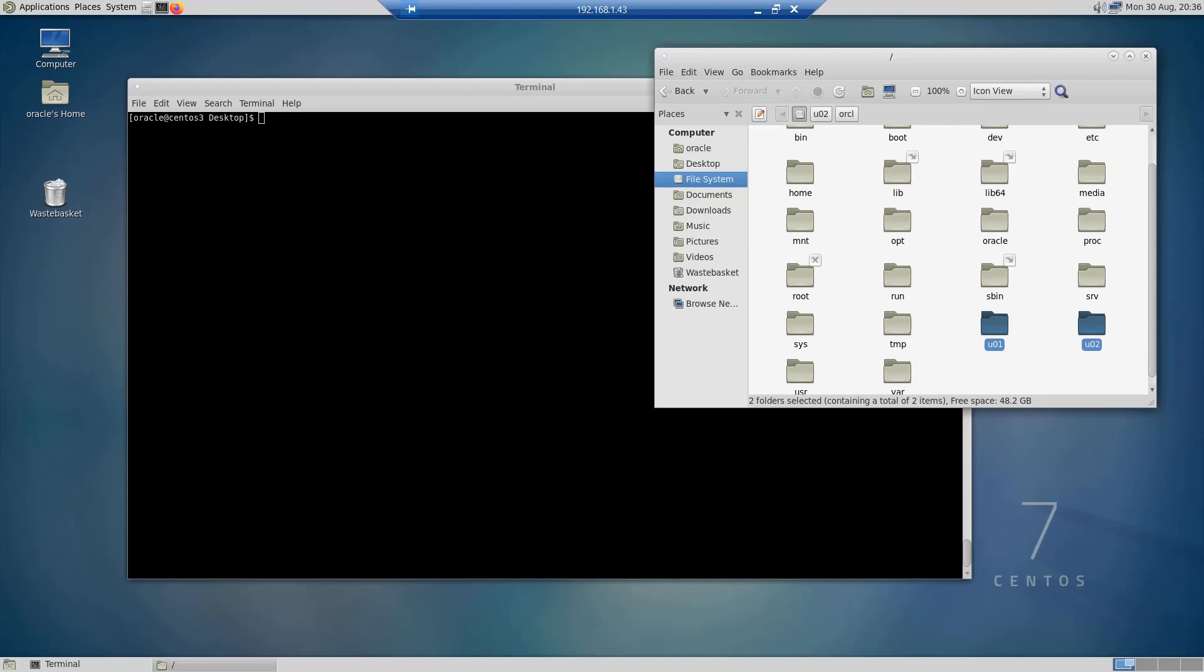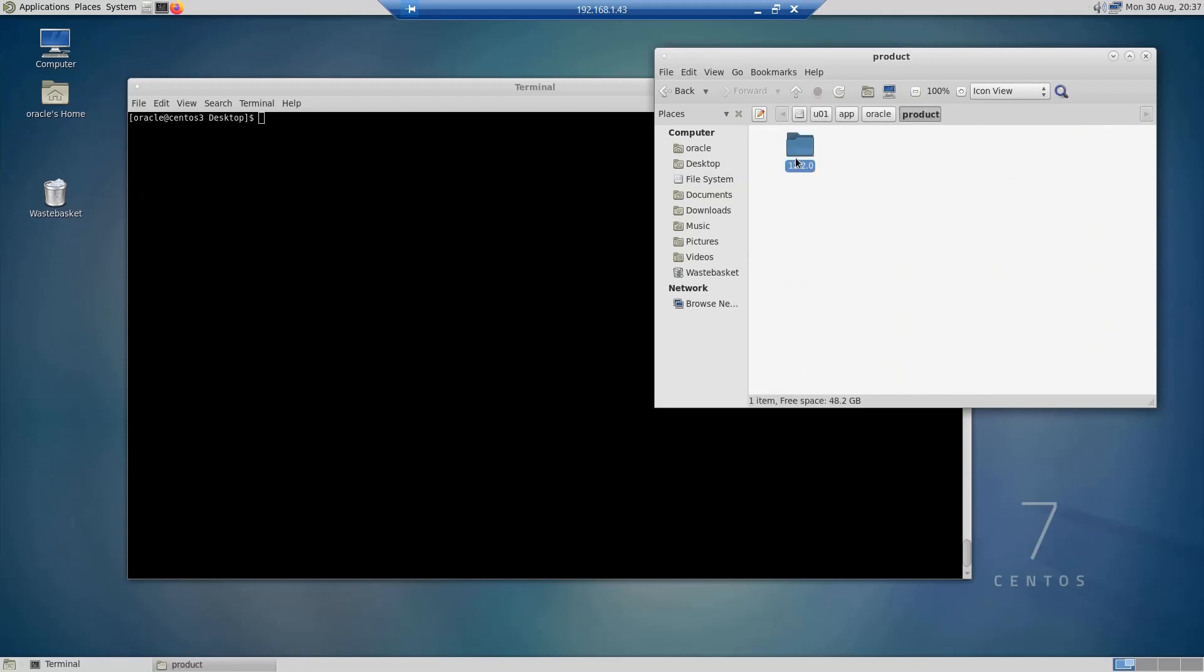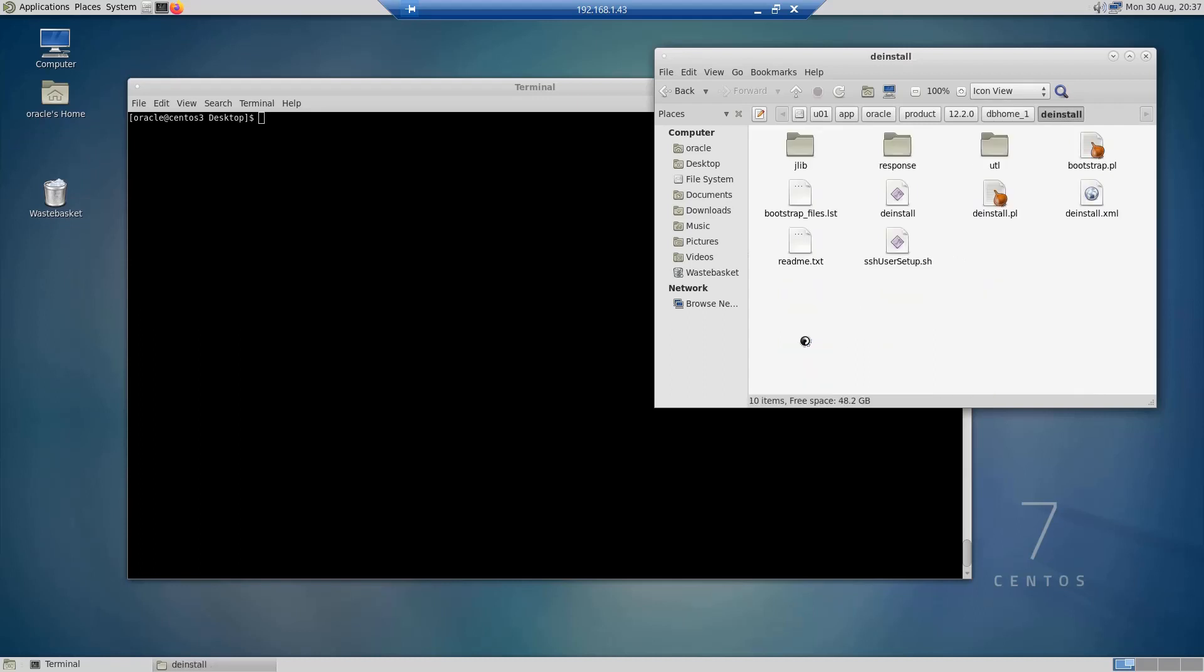Oracle provides a utility called deinstall and it can be found in the Oracle home in a directory called deinstall. So if I go to my Oracle home directory, which is /u01/app/Oracle/product/12/DB_home_1, I should find a folder called deinstall and this is my folder.